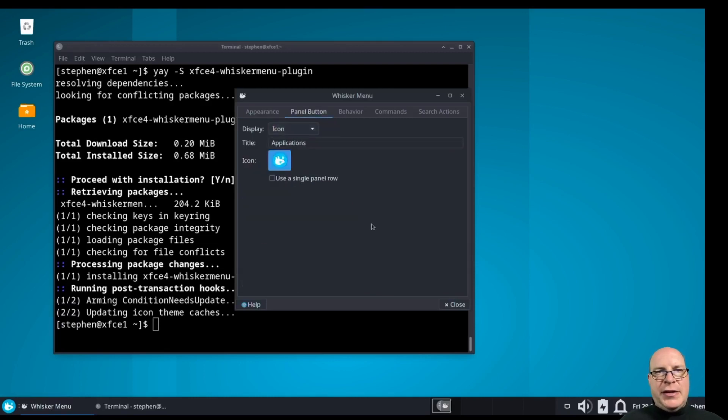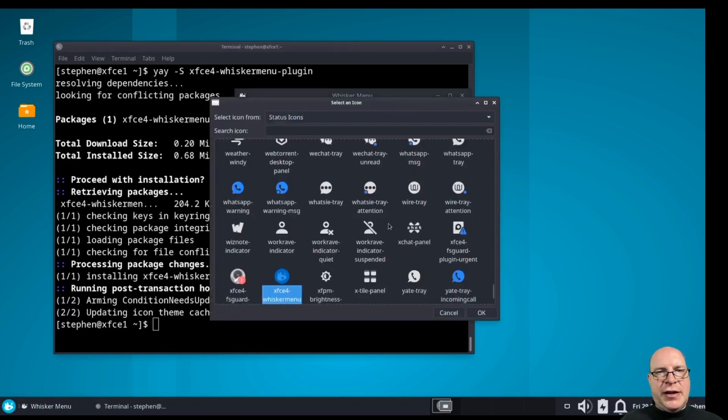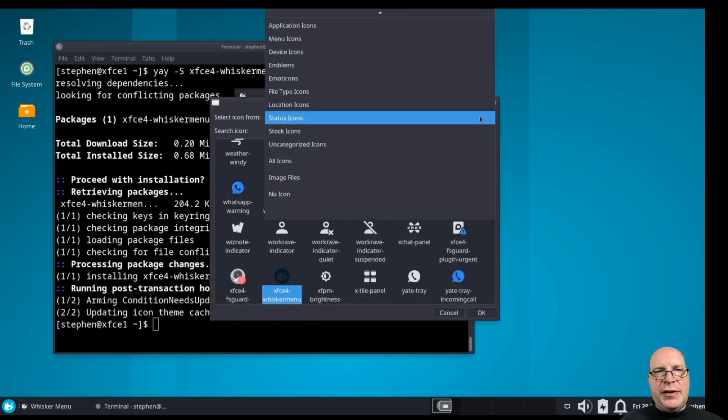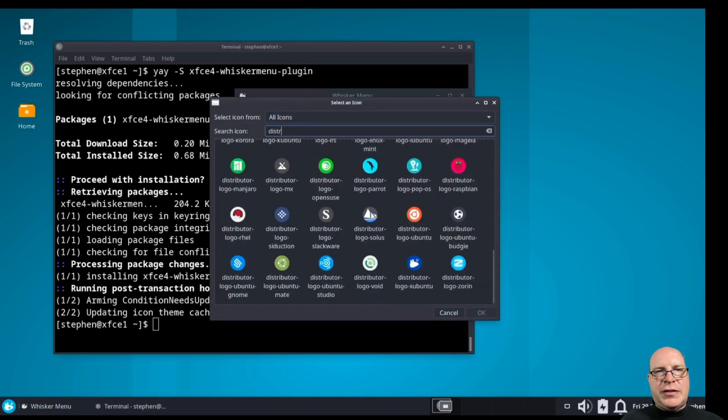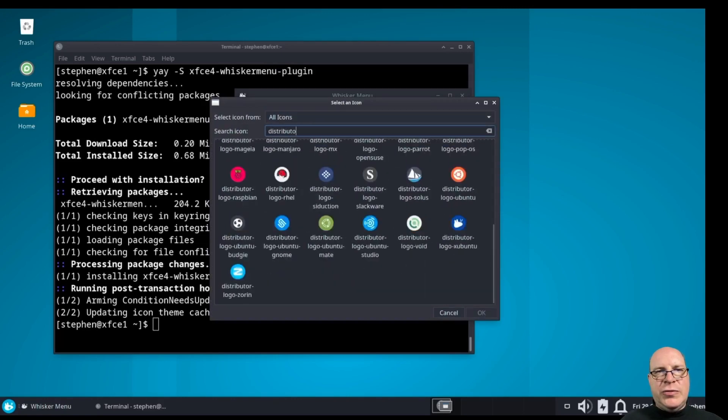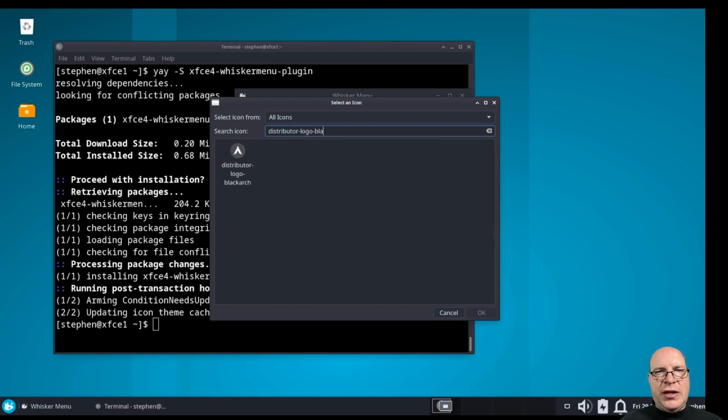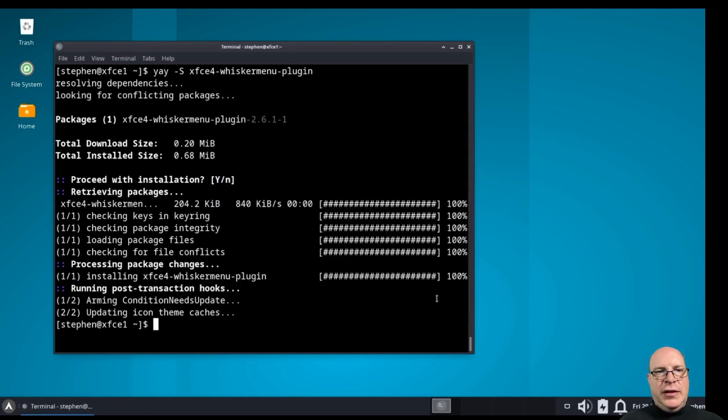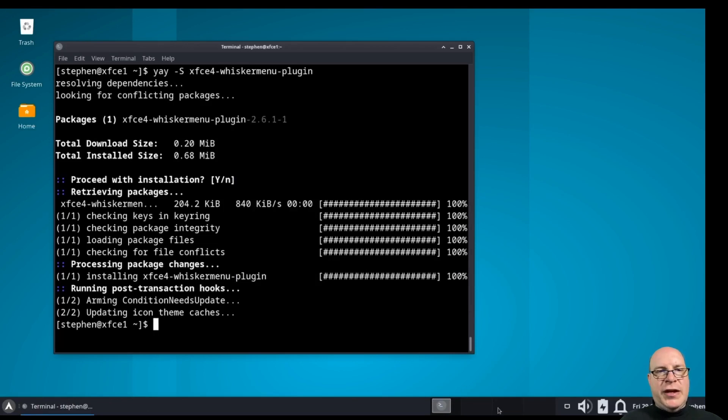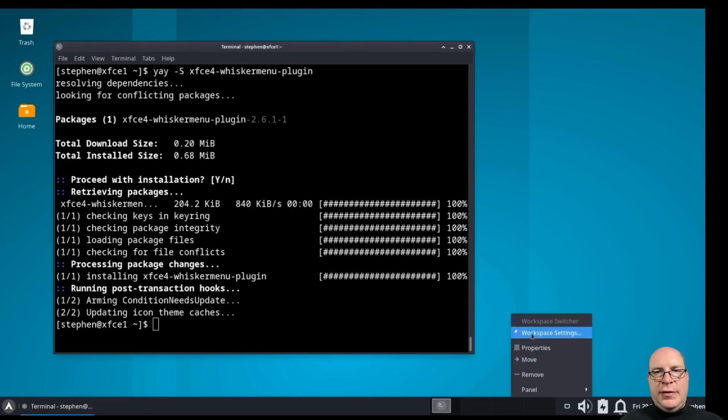Under the panel button here, the preferences, let's change that icon from the XFCE icon to something a little more appropriate. Let's go to search for distributor-logo-blackarch. That's the one I want. Blackarch is our new logo or the icon for the menu.